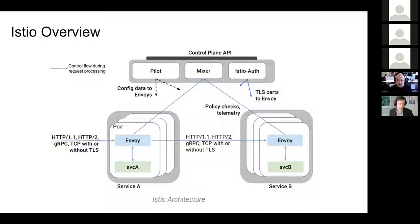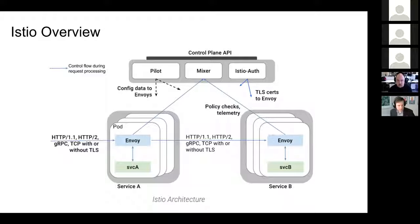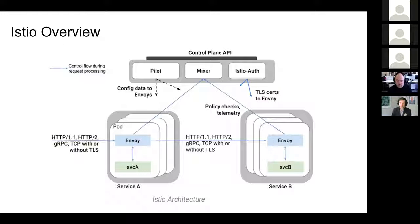Okay, can everyone see my screen? First of all, I want to give some Istio overview before we dive into Istio Auth. Istio is an open platform to connect, manage, and secure a service. It provides features like load balancing, service-to-service authentication, monitoring, and logging.